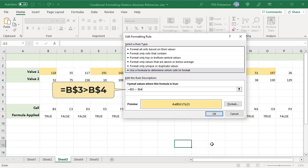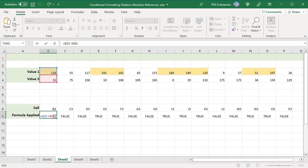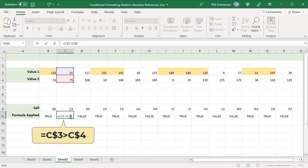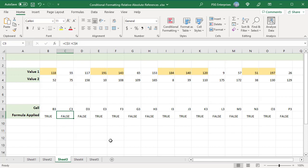Since values in rows 3 and 4 are always compared, fix these rows by using absolute row references — use a dollar sign before the row numbers. Since values in each column are compared individually, use relative column references without a dollar sign. In cell B$3, the formula returns true and so B$3 is formatted. When Excel virtually copies this formula to C3, the formula changes to C$3 > C$4 — the column letter is changed to C. The formula returns false, so C3 is not highlighted. The formula is virtually copied to all other cells in the applied range and the cells are formatted.